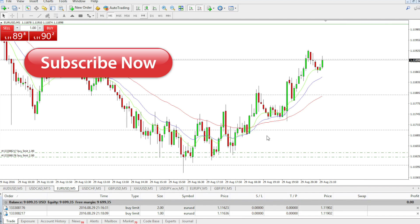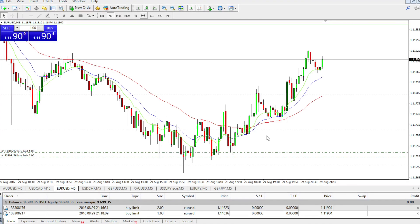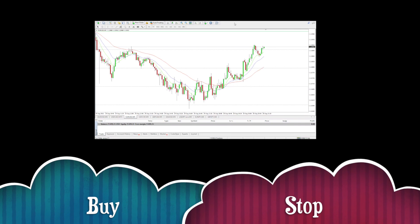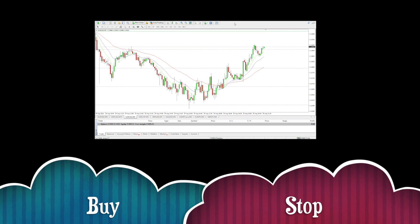See you in my next video. In the next video we will talk about the Buy Stop order — another kind of pending order.